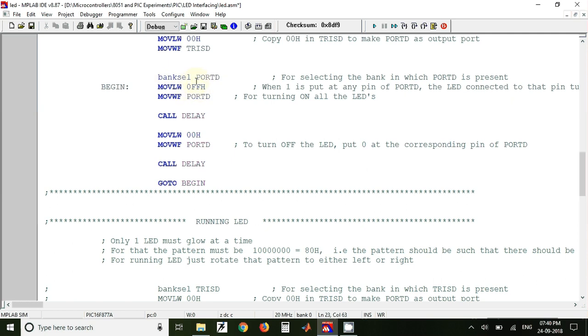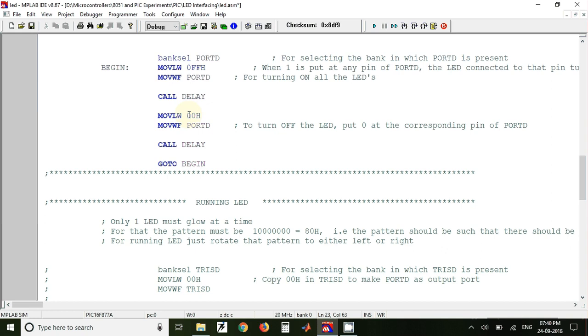Next here we have sent FF value to Port D. So when we send FF value to Port D, all the LEDs will be on simultaneously. And we have here called a delay, so delay is used for keeping the LEDs on for some time. And after that again we have sent 00 value to Port D.